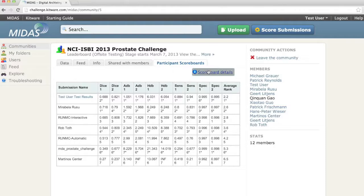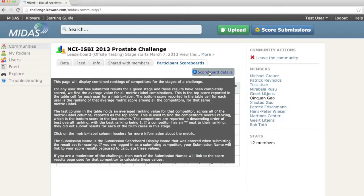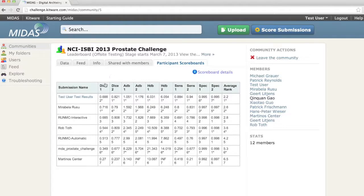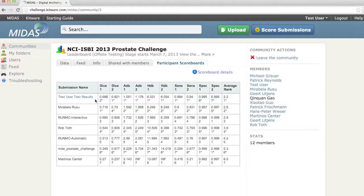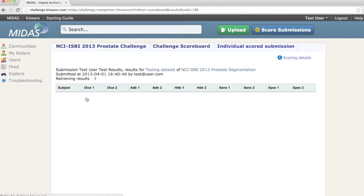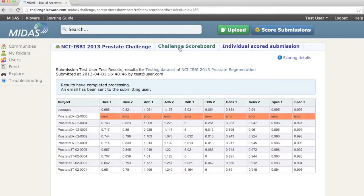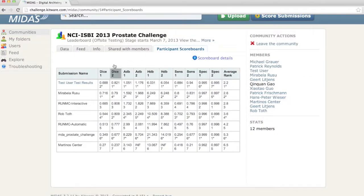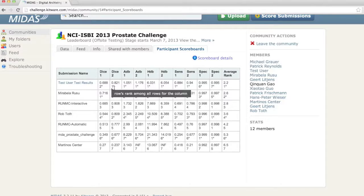Information about the page is available by clicking on the scoreboard details link. We have all of the same metrics from the individual scoring results page, with one metric per scored label. The row gets its name from the submission name that was entered at the time the results were submitted. The link will take us back to the detailed scoring page for this result submission, and we can return to the challenge scoreboard through the breadcrumb. The column contains the average value for the user for that result set.